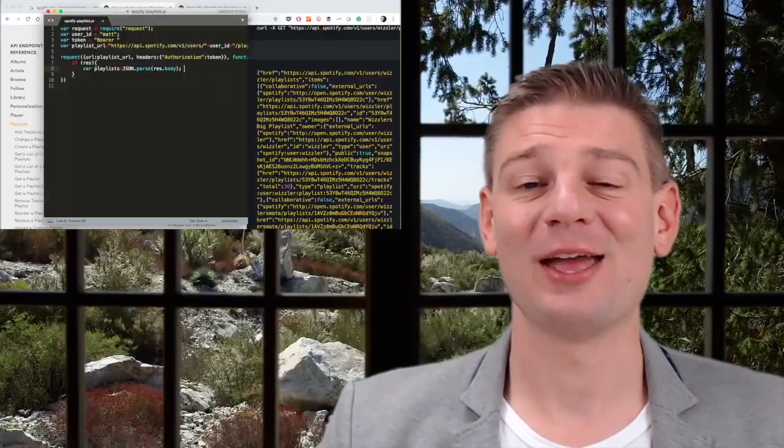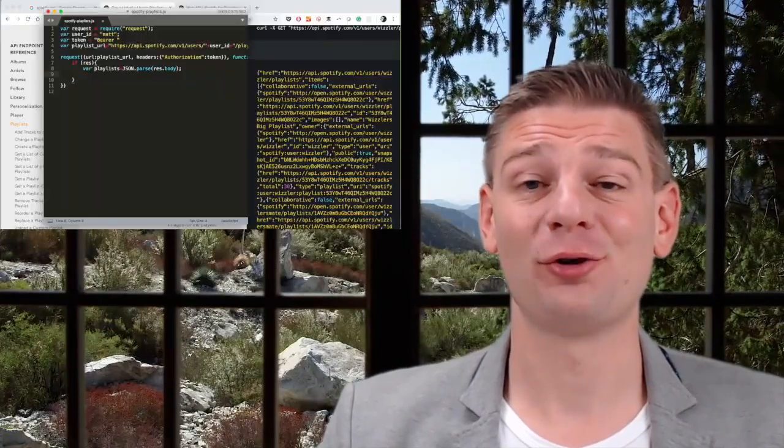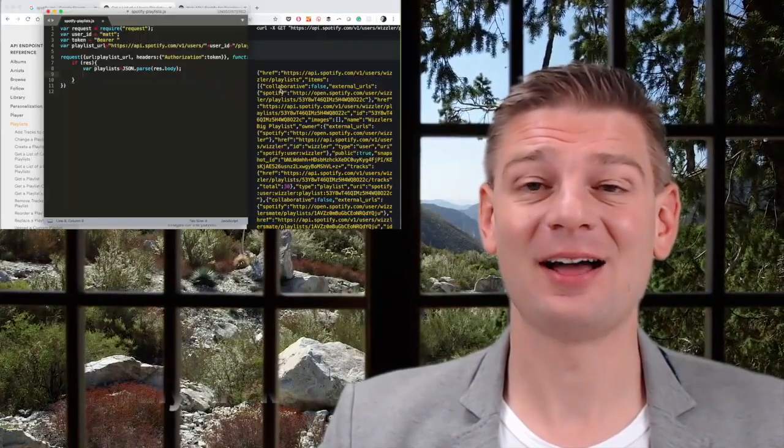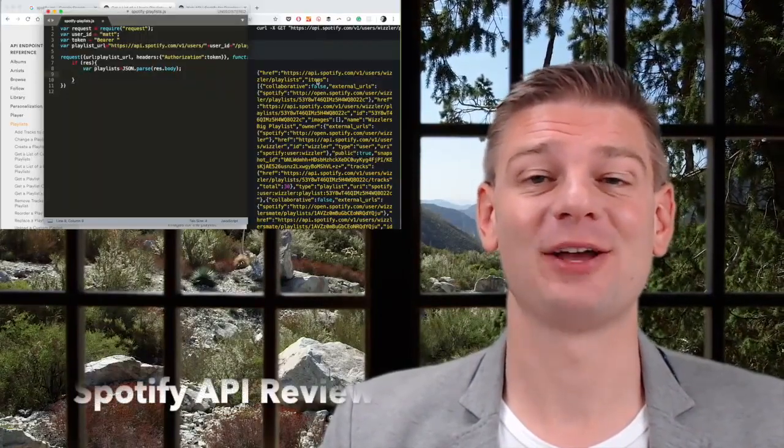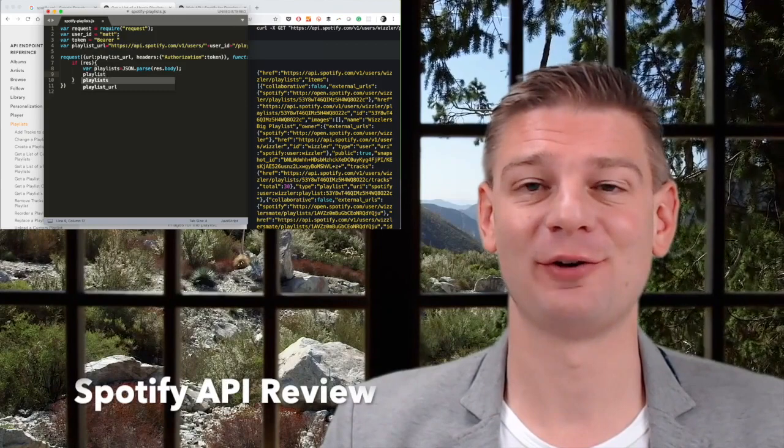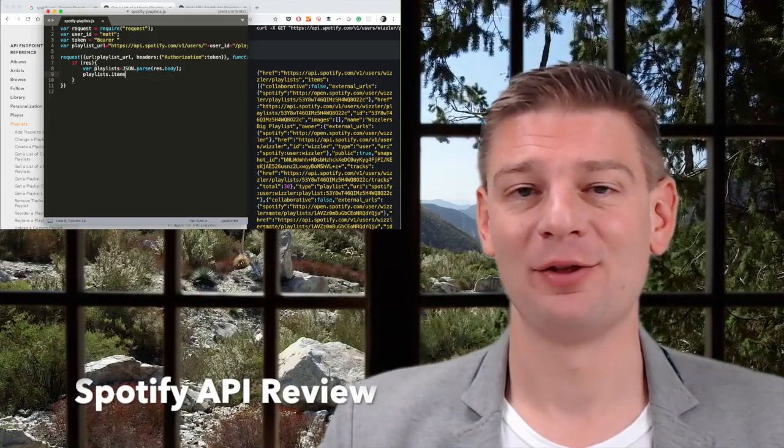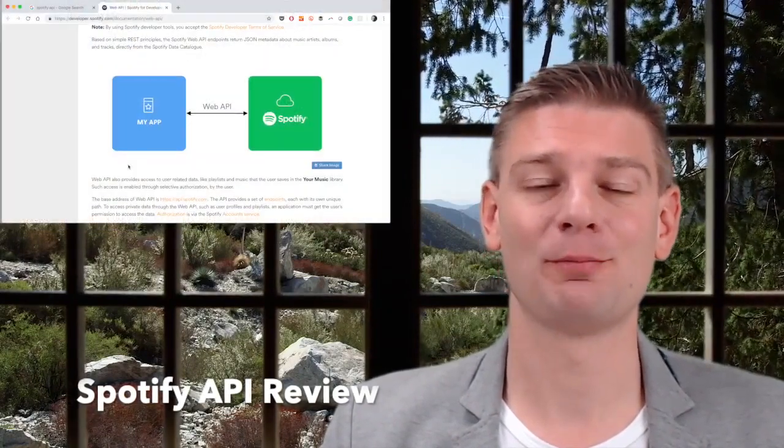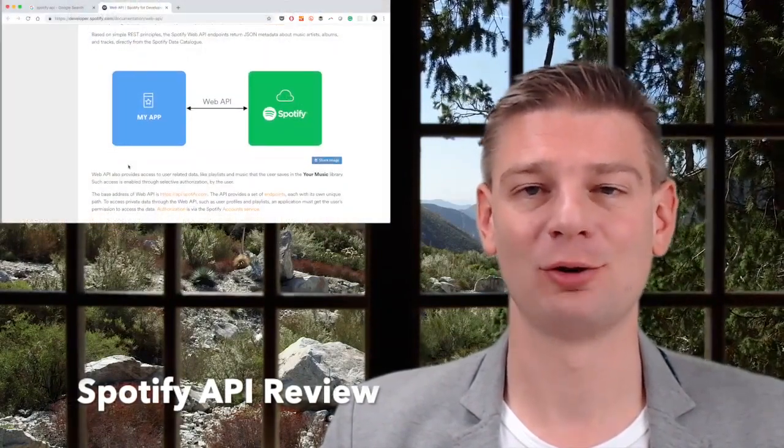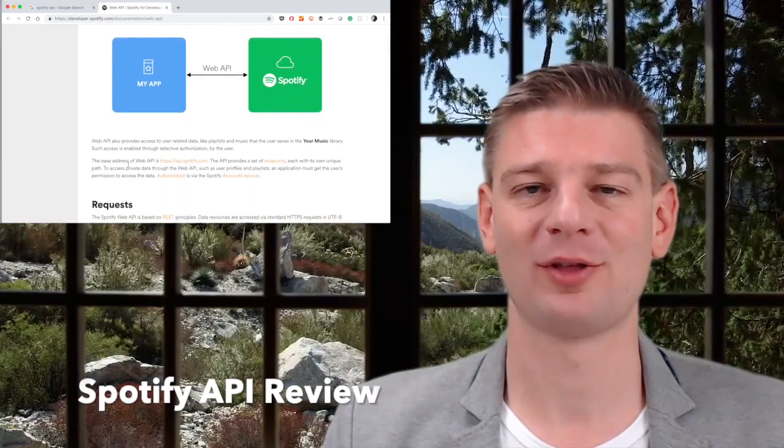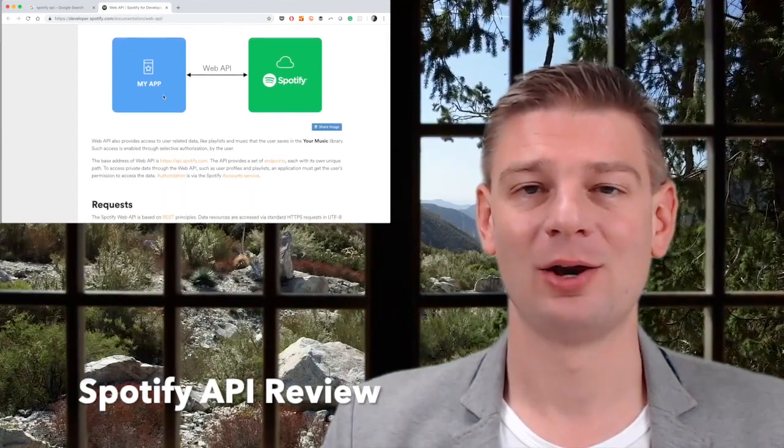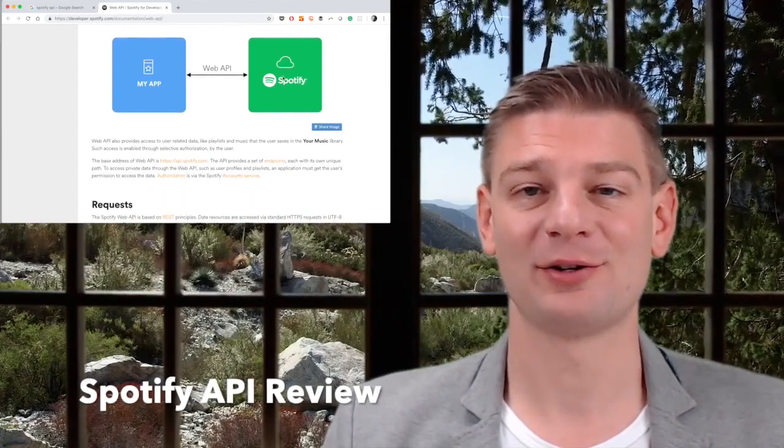So what we'll do in this series is we'll solve a task, because that's what usually developers do. They solve a task. They don't just go around on an API portal and look for what things they can do. No, they usually have a task, they have an idea, and then they try to achieve it as quickly as possible. So that's what we'll do today.